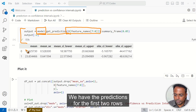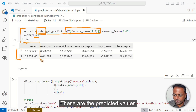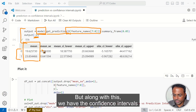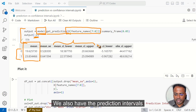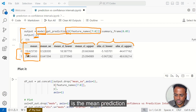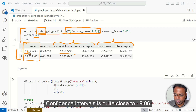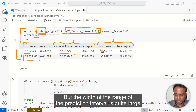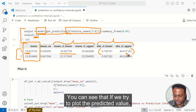Now see the output. We have the predictions for the first two rows — these are the predicted values. But along with this, we have the confidence intervals. We also have the prediction intervals. Now look at this: 19.62 is the mean prediction. The confidence interval is quite close to 19.6, but the width of the range of the prediction interval is quite large.